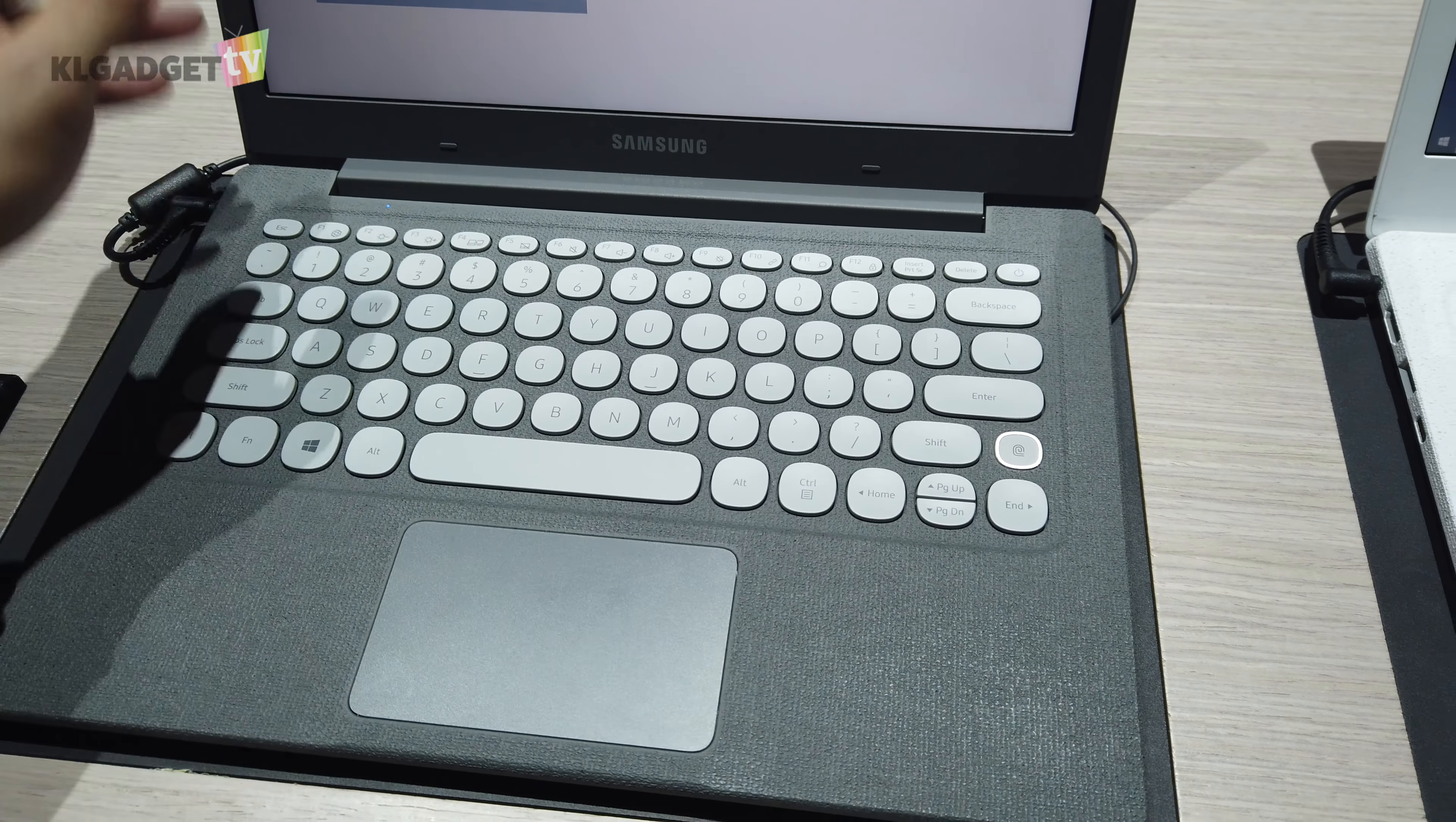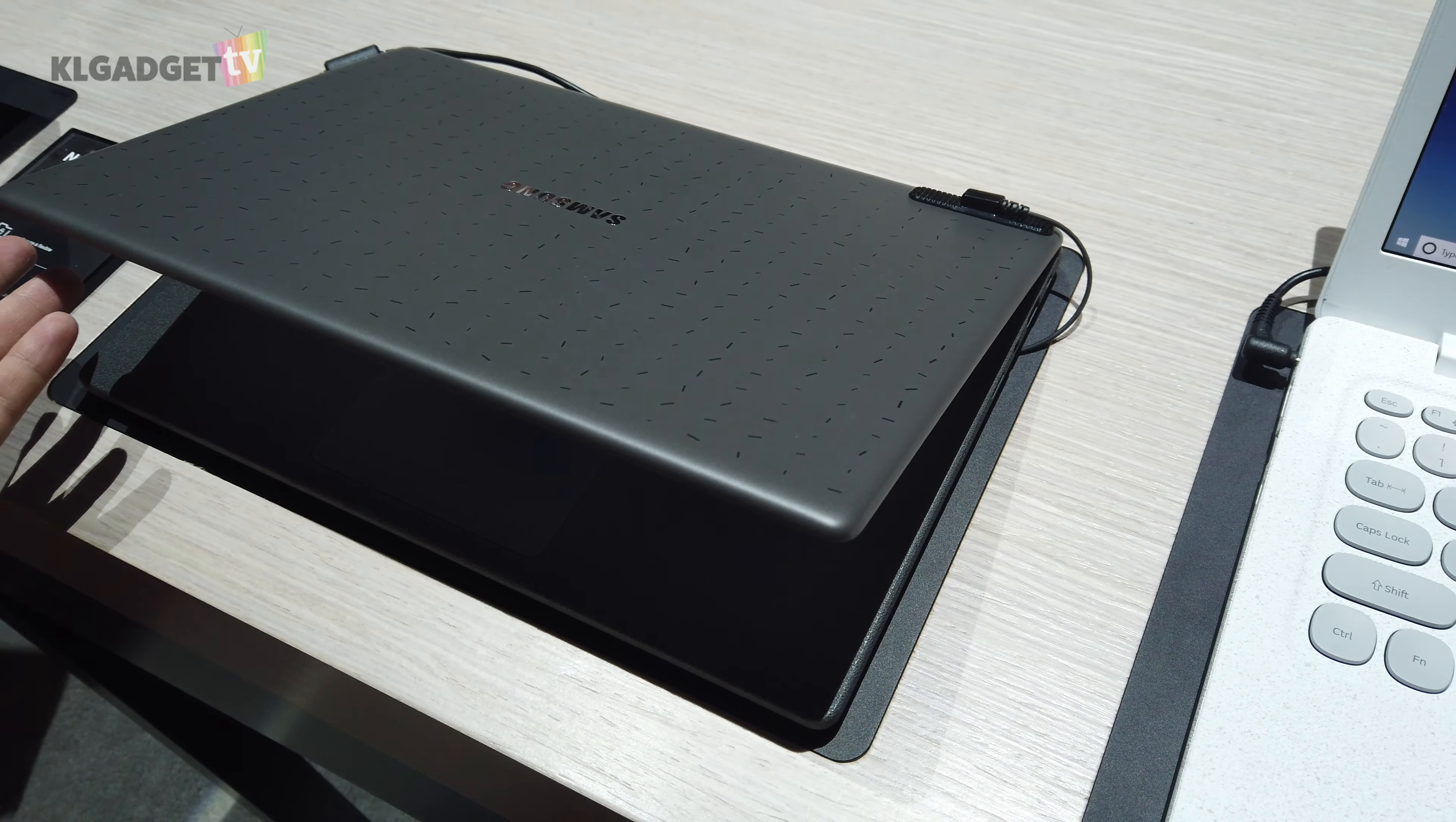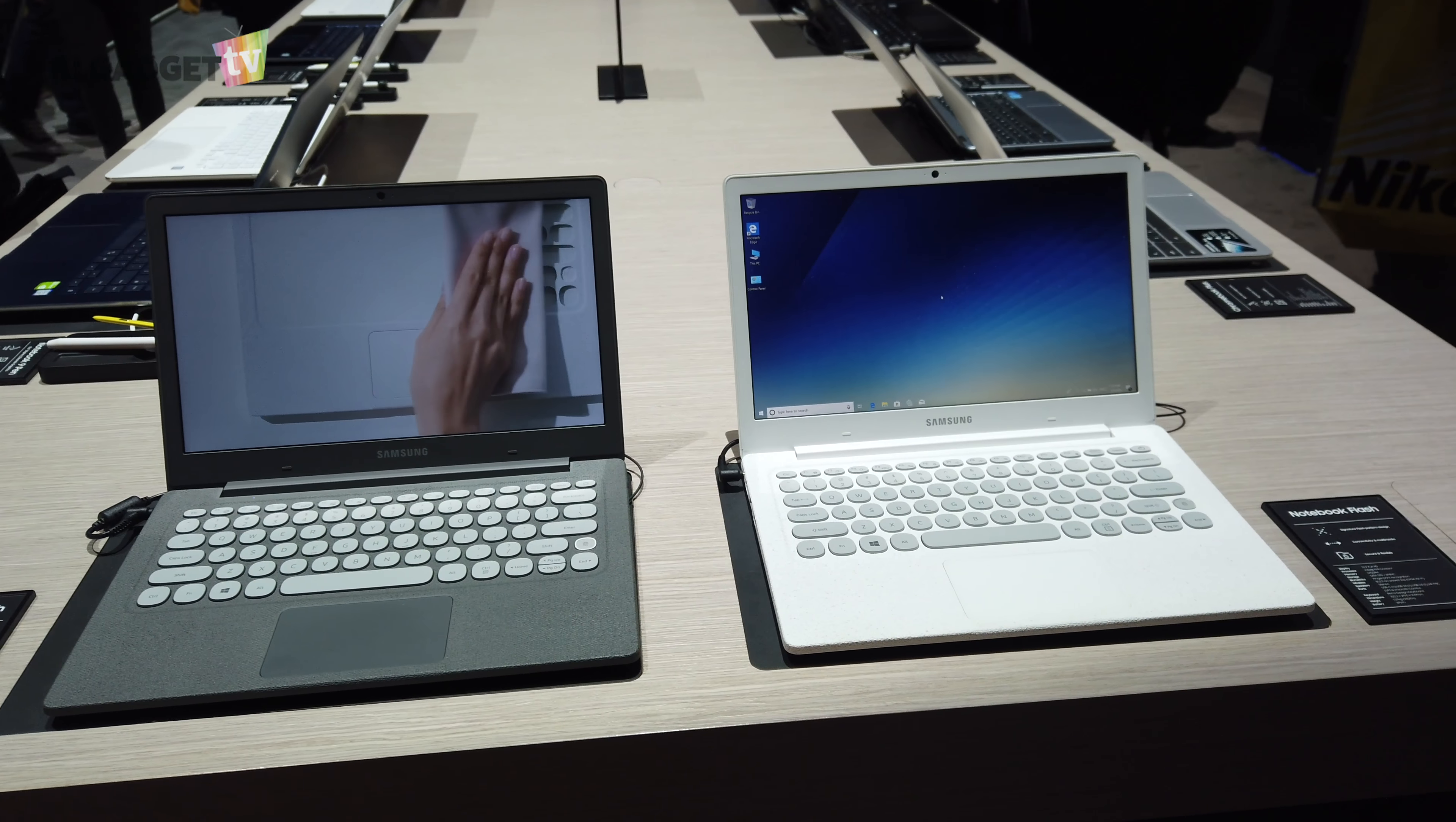So when you actually put your palm here and rest and type, it actually feels very nice. If you look at the keycaps over here, they are actually inspired by the retro typewriter keyboard. I'm typing on it, it feels actually pretty good.